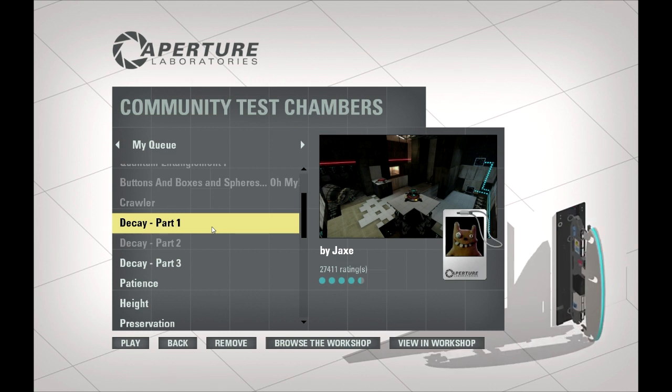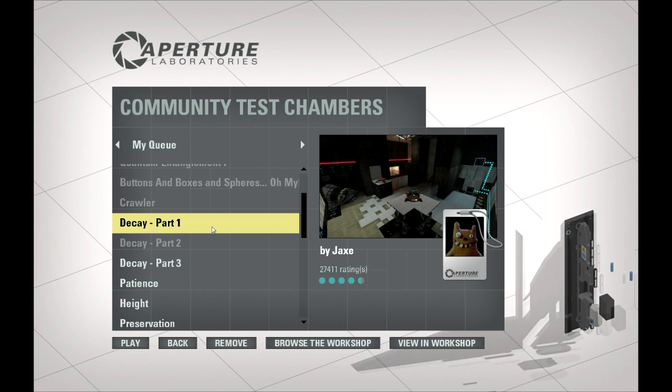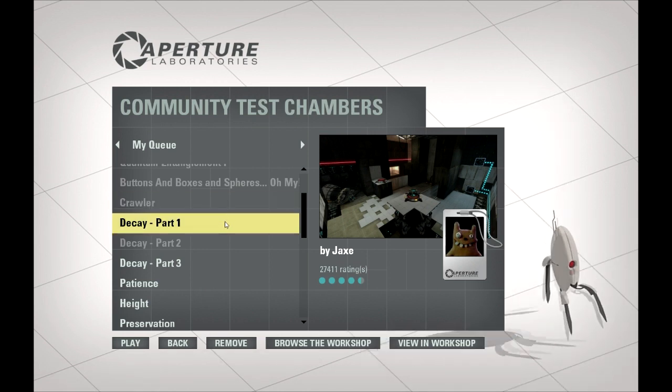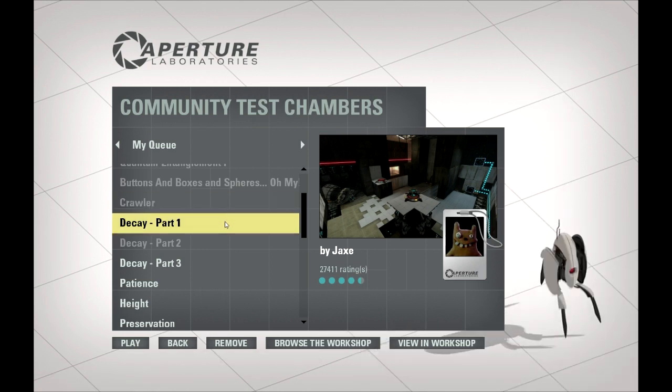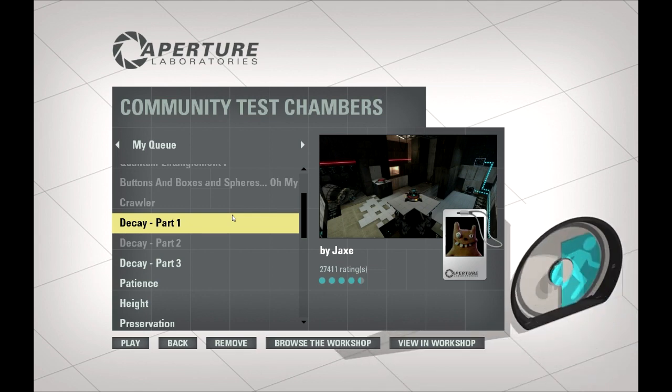Hello ladies and gentlemen and welcome back to the Cooperative Testing Initiative, er, no, Perpetual Testing Initiative, not the Cooperative one. There's no cooperation going on here, just Perpetual Testing.